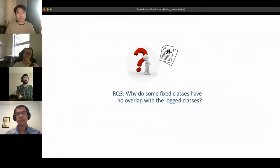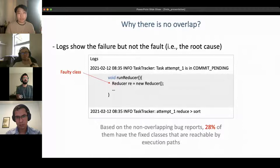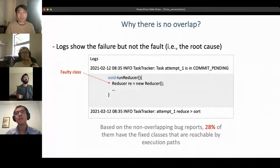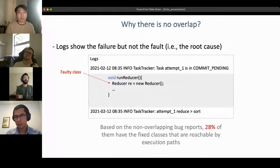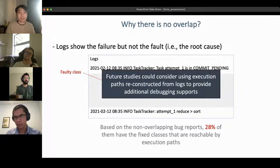These findings led to our third research question: why do some fixed classes have no overlaps with the log classes? We uncovered two reasons. First, a log may show the point of failure but not the root cause of the fault. The fault does not appear directly in the log but rather on the execution between two log lines. We further uncovered execution paths between log lines and found that 28 percent of non-overlapping bug reports have fixed classes reachable by execution path, suggesting future research should consider using execution paths reconstructed from logs.